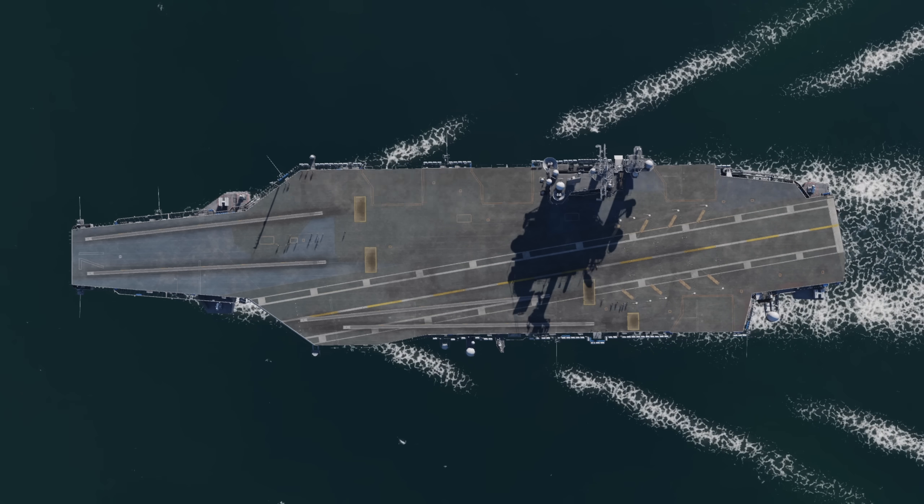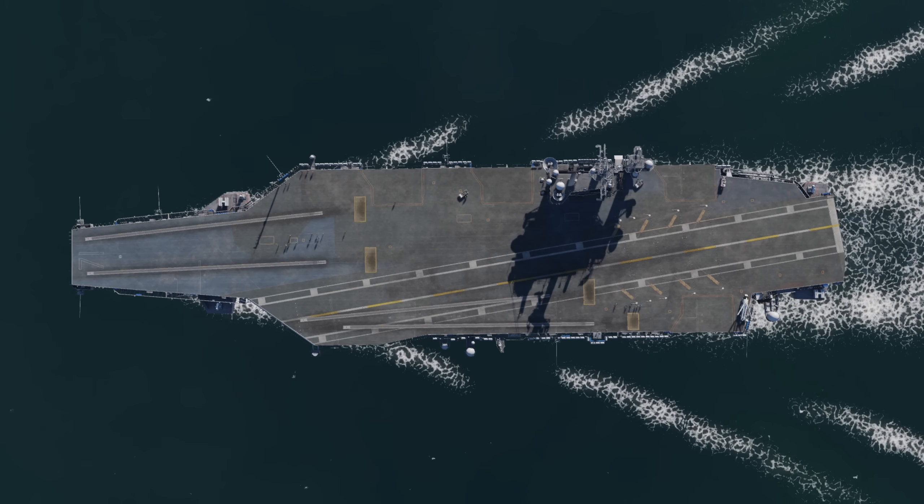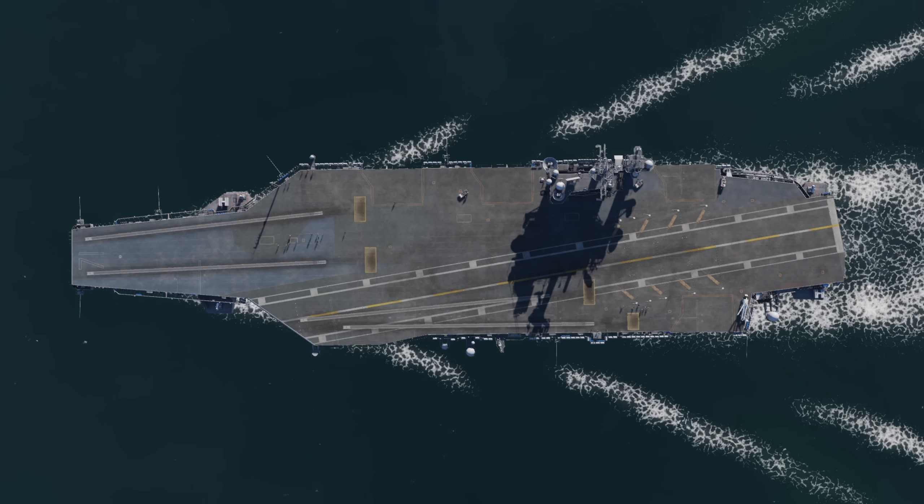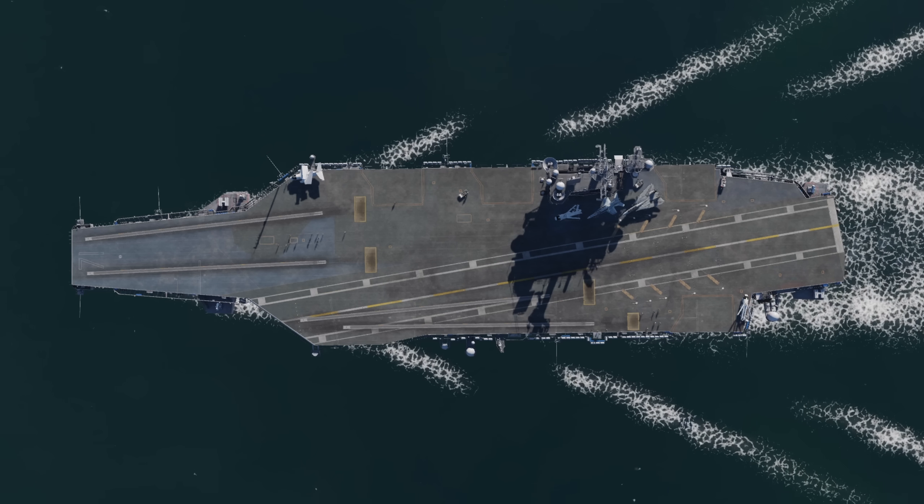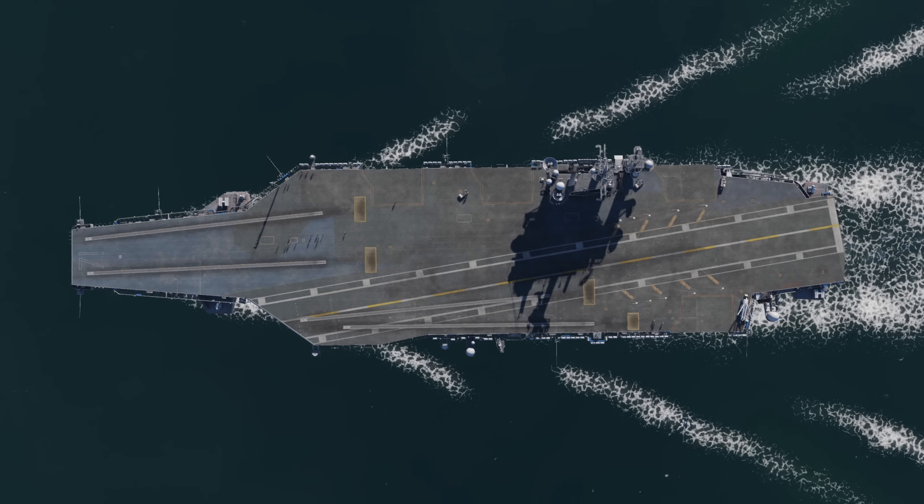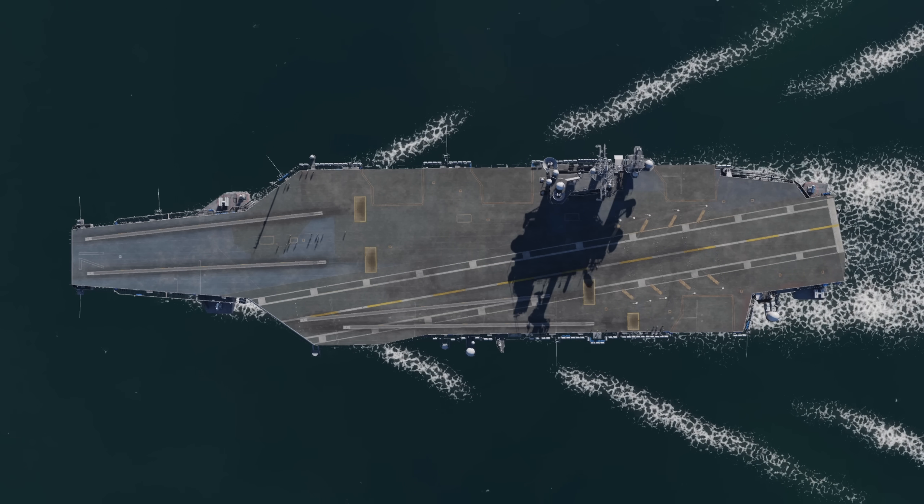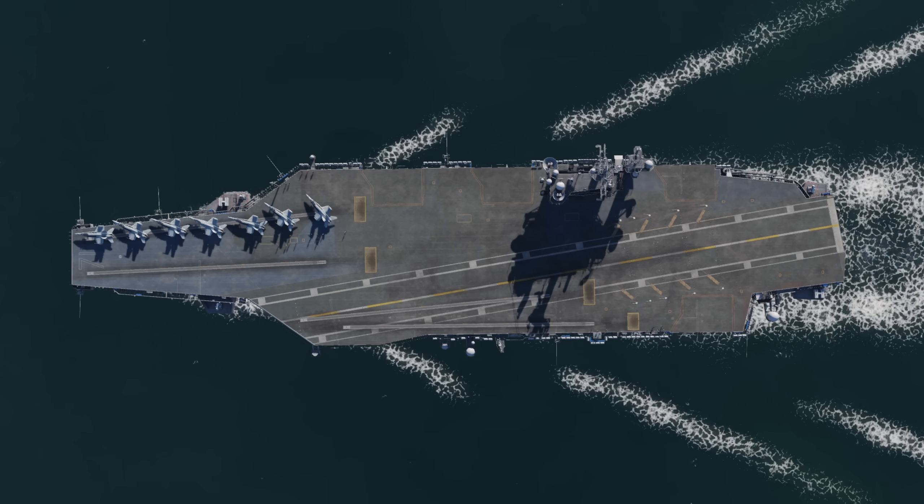Each template includes the lua files required to delete just the aircraft blocking the deck, or all the aircraft from that template. There are also some example lua files for helping you create your own templates.